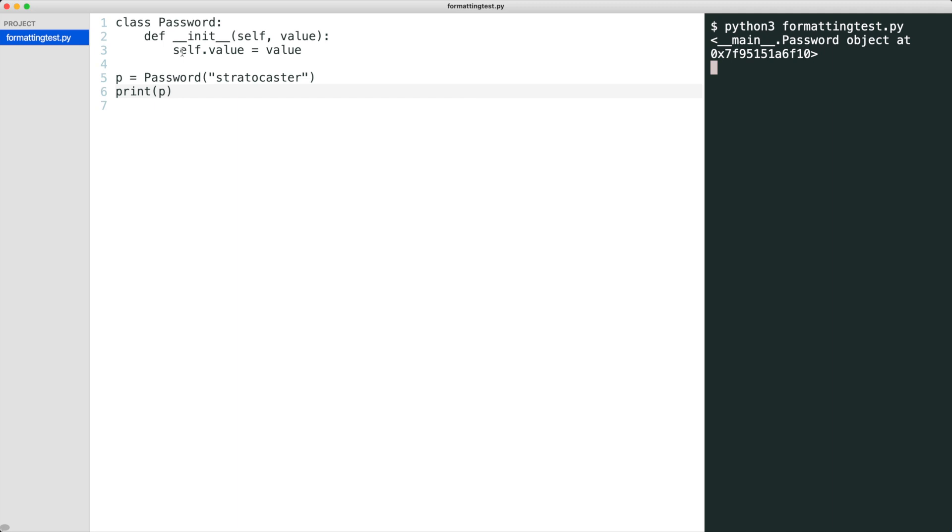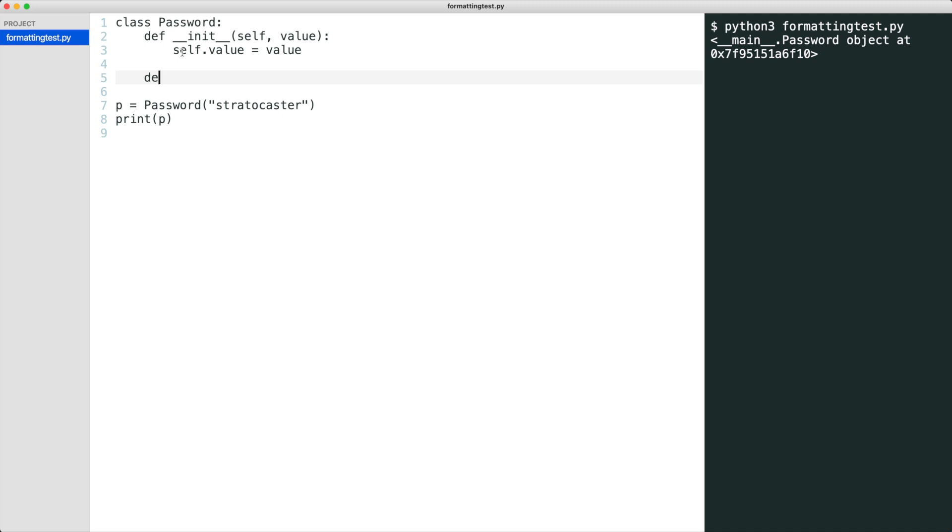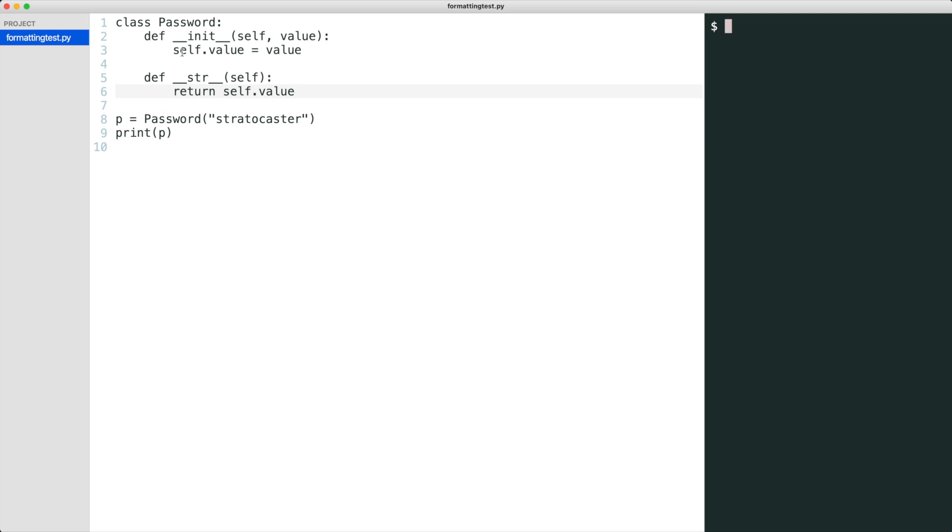I implement dunder string that returns the password value. This time we see the password.